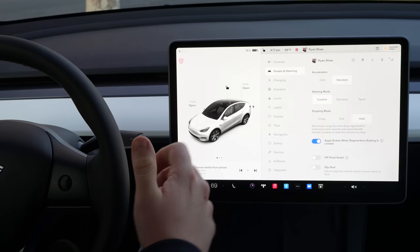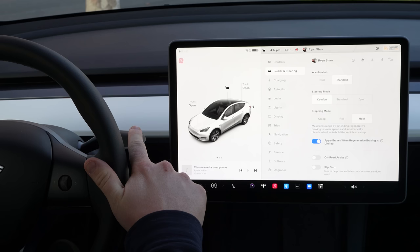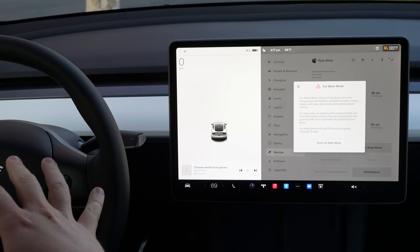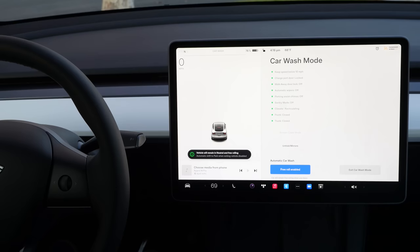If you need to go into neutral — a lot of people do this accidentally at first but then forget how — you press down kind of halfway on the stalk and you go into neutral. This will come in handy at a car wash, and so will car wash mode, which you can get to under Settings, Service, Car Wash Mode. It's going to lock all the doors, windows, and charge port, and make sure you're in roll. You enter car wash mode, it closes the mirrors, it does everything, and now you have free roll enabled — which you can just tap on screen instead of having to shift into neutral manually.